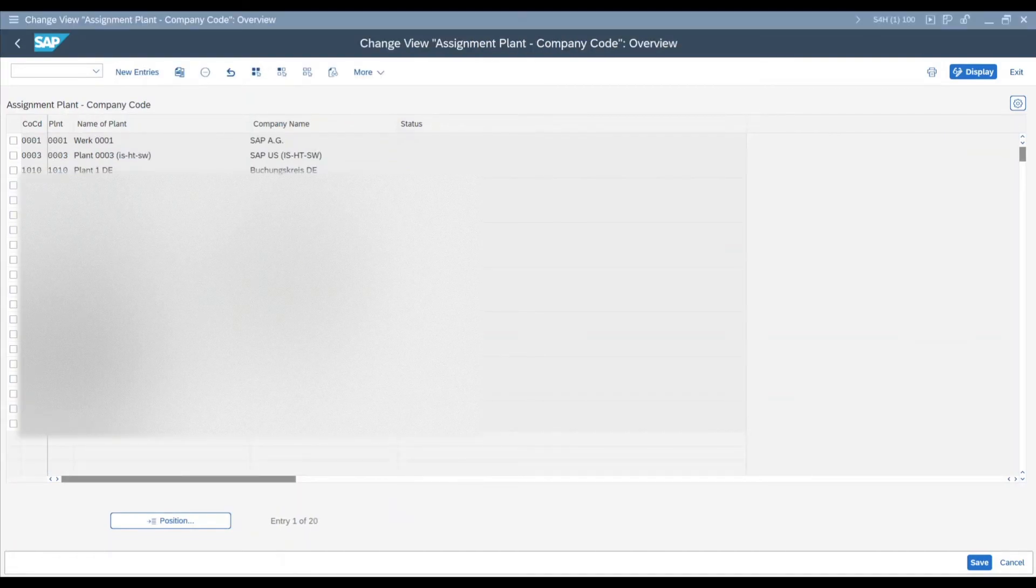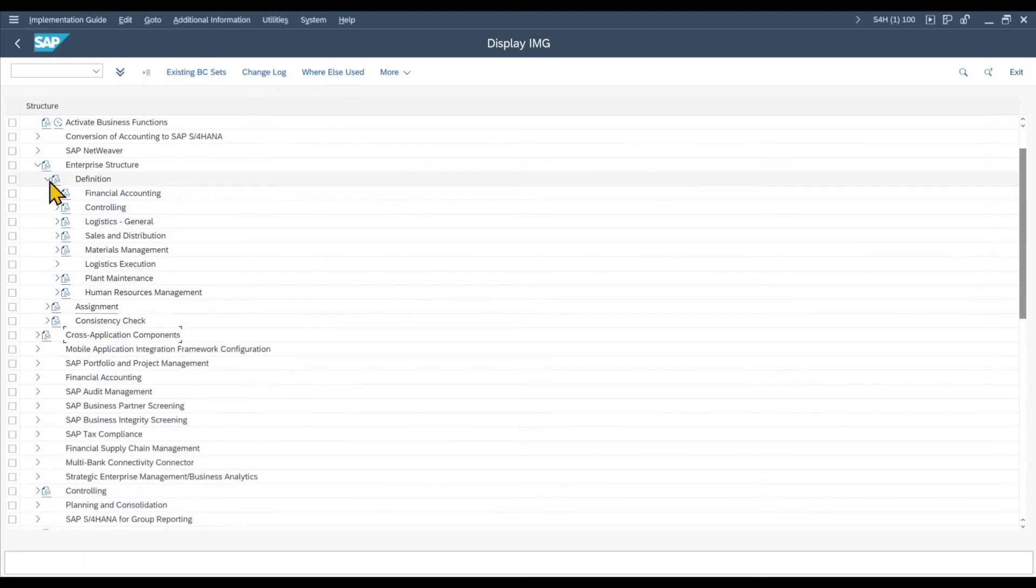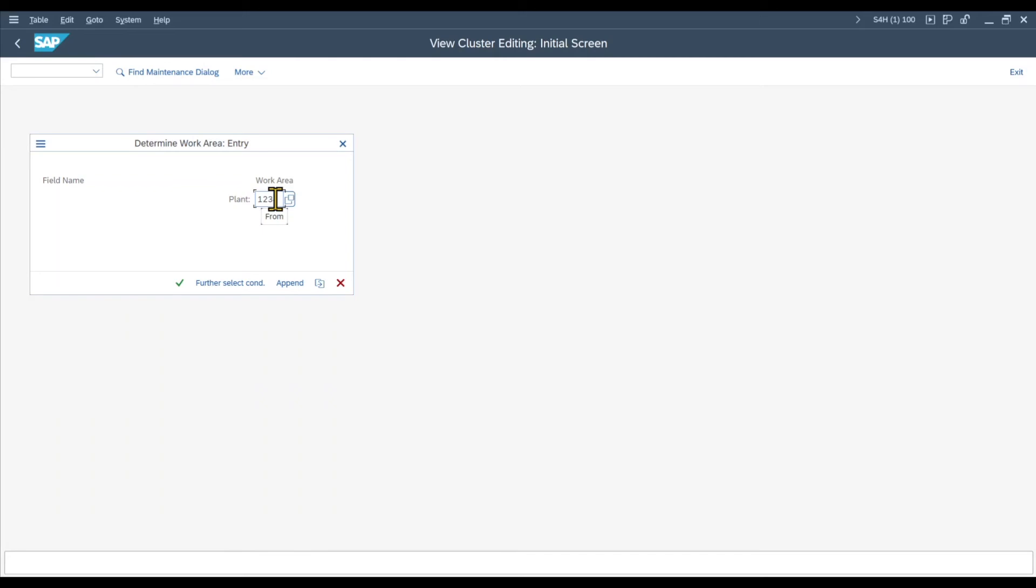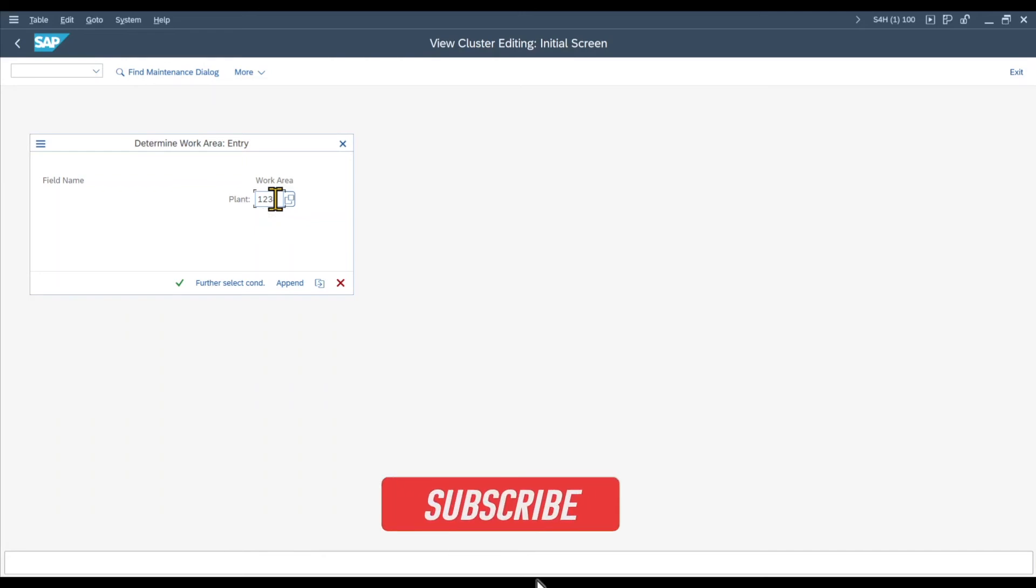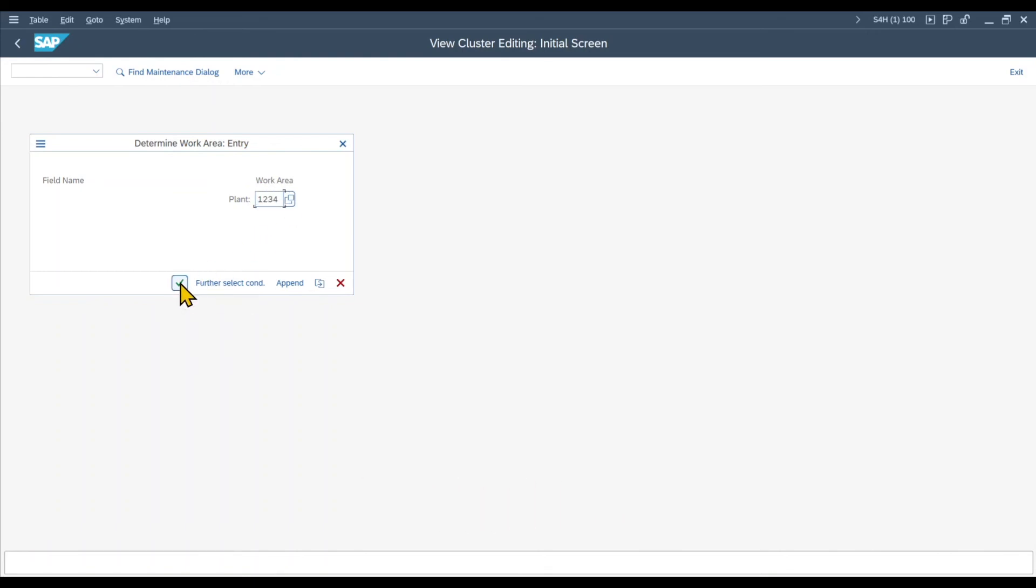Last but not least, we will now create a storage location and assign the storage location to the plant. So let's go back, close the assignment section, go to the definition again. Then in the materials management, you will see maintain storage location. Let's click on this one. As you can see, the system prompts us to this little screen over here where we first need to insert a plant. As you have learned in the theoretical section of this video, storage locations are always created within a plant, and one storage location can only belong to one plant and not to multiple plants. So let's insert the plant we just created and click on continue.